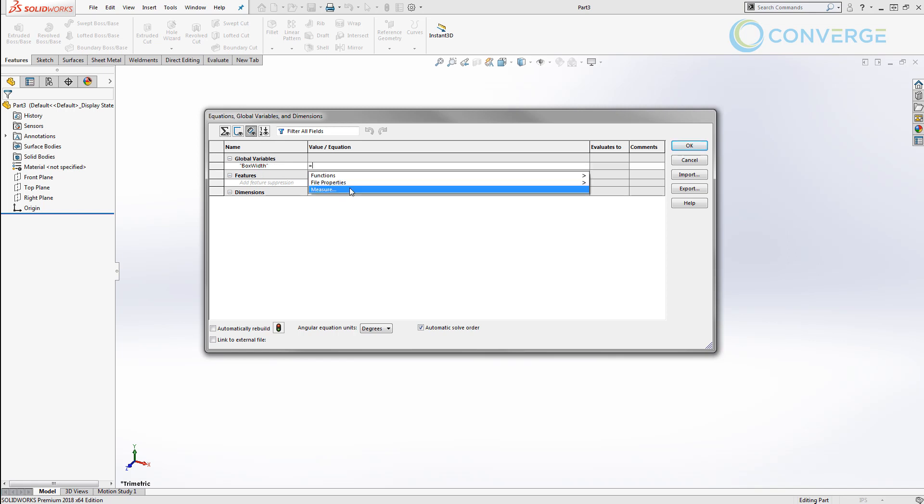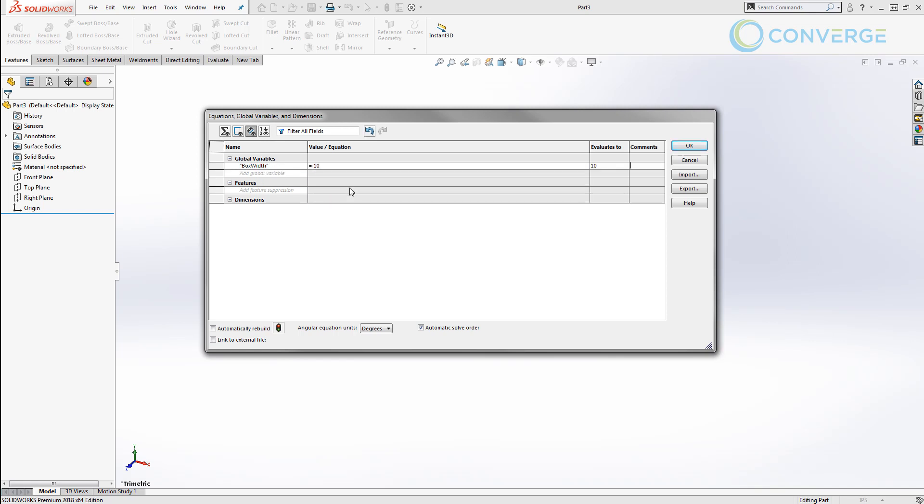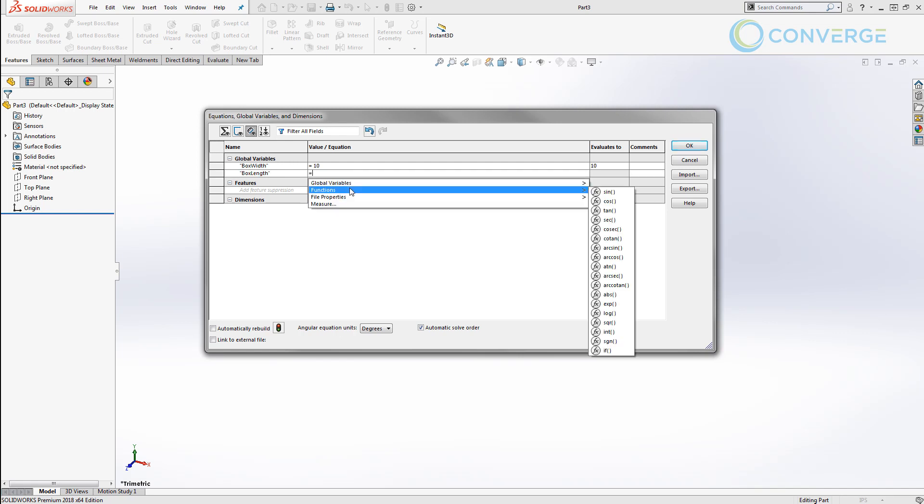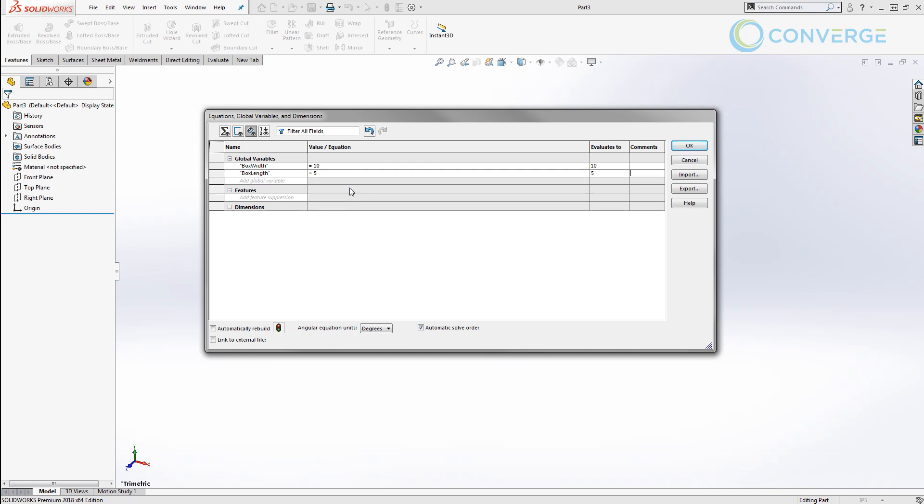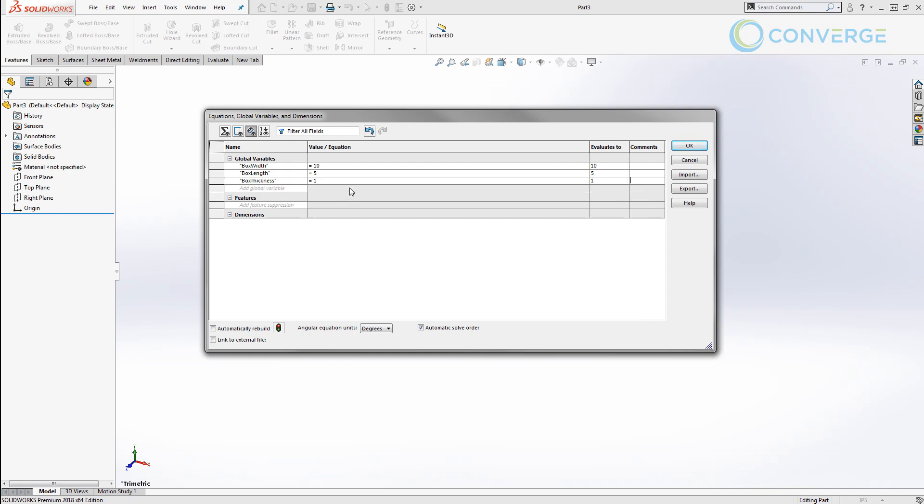We want to start creating some global variables. We're going to start with box_width equals 10, box_length equals 5, box_thickness equals 1. We also want to dictate the size of a hole that we're going to place on our part and its distance at its inset.